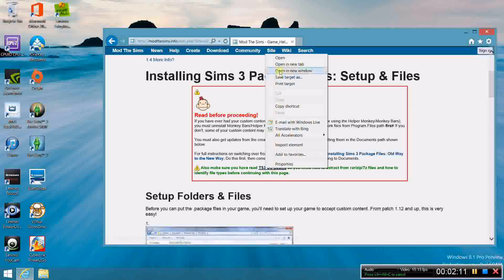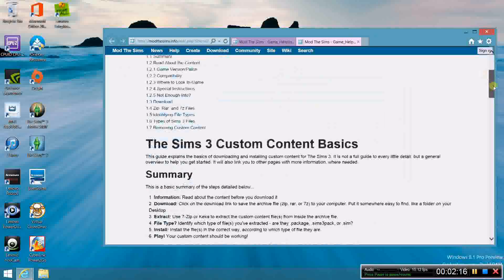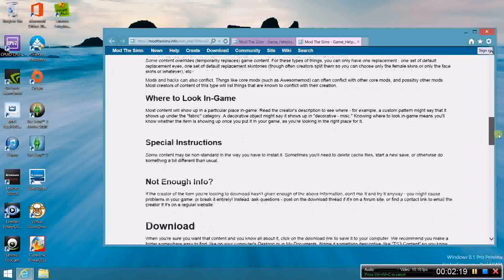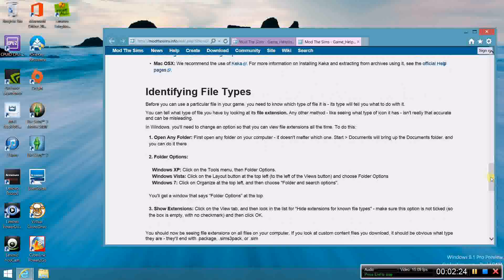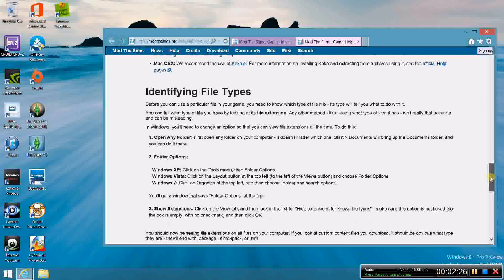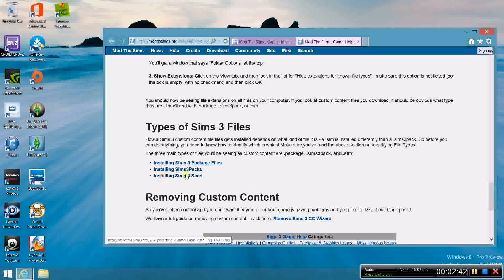Another thing on that page: if you want to get into CC, or if you find yourself using different content types, it explains .simpack, .package, .sims3pack, and .sim. These are all different types of content you can install into the Sims 3 folder, so make sure you read this, and also read how to remove it if you're planning on doing that.